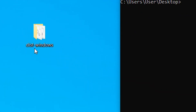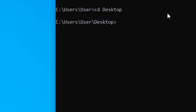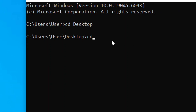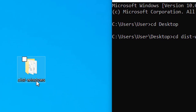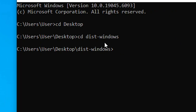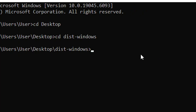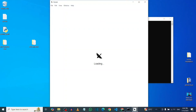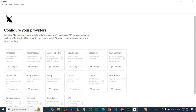Now enter the folder name — type 'cd' again followed by the Goose Windows folder name, then hit enter. It is going to navigate into that folder. Then open Goose by typing 'goose.exe' followed by 'version' and hit enter. As you can see, we have successfully launched Goose.